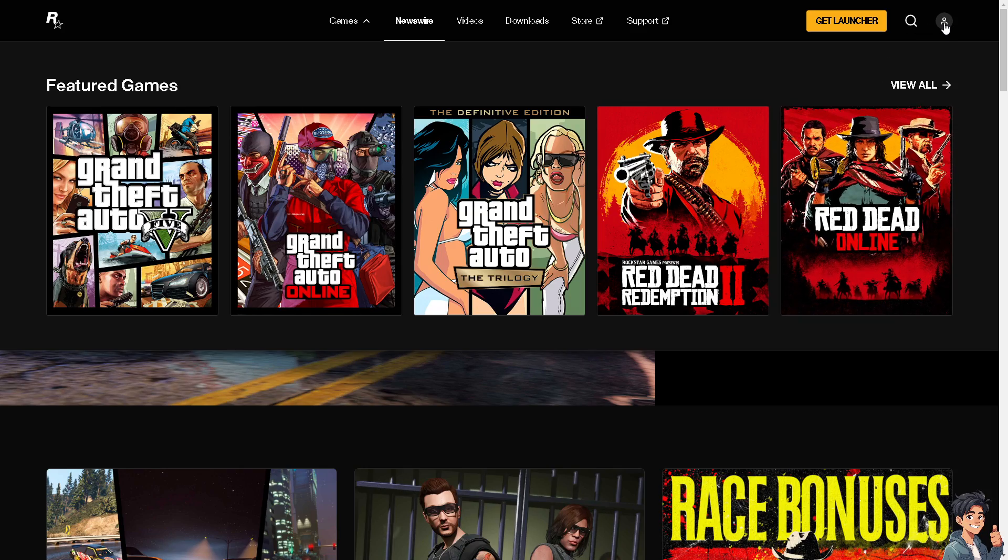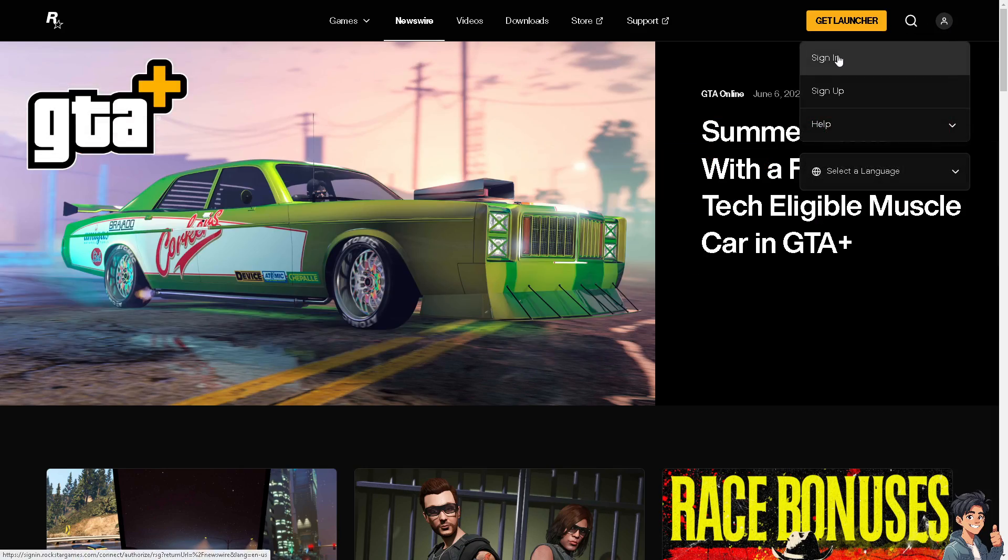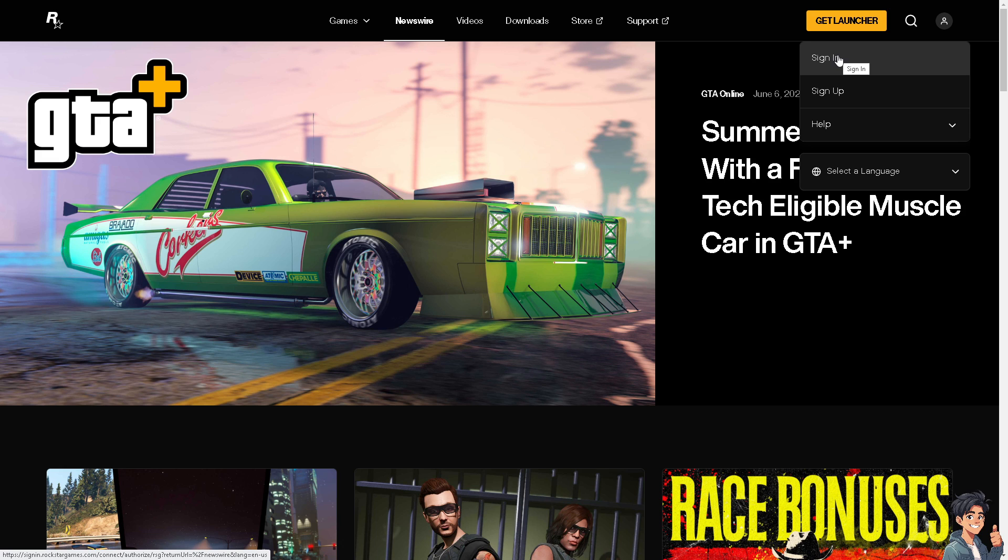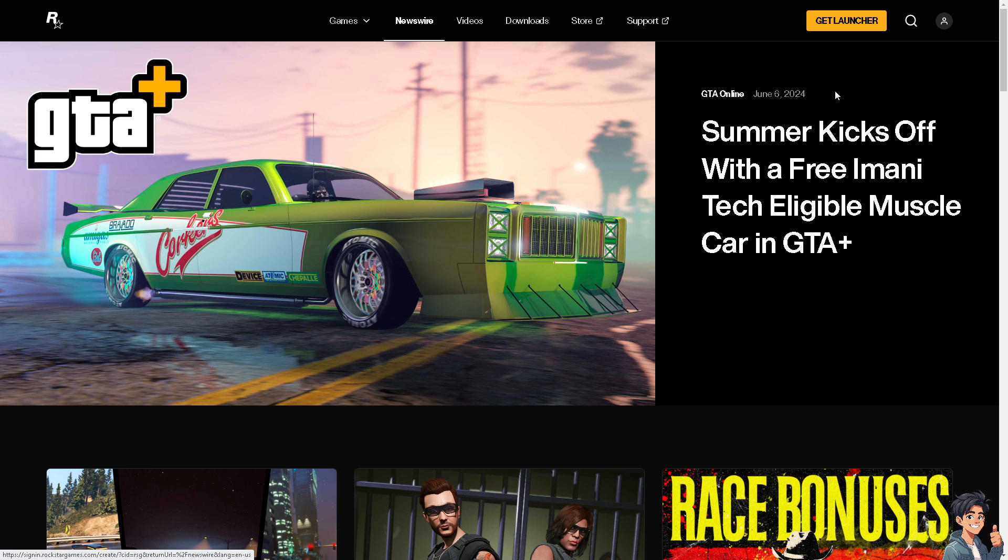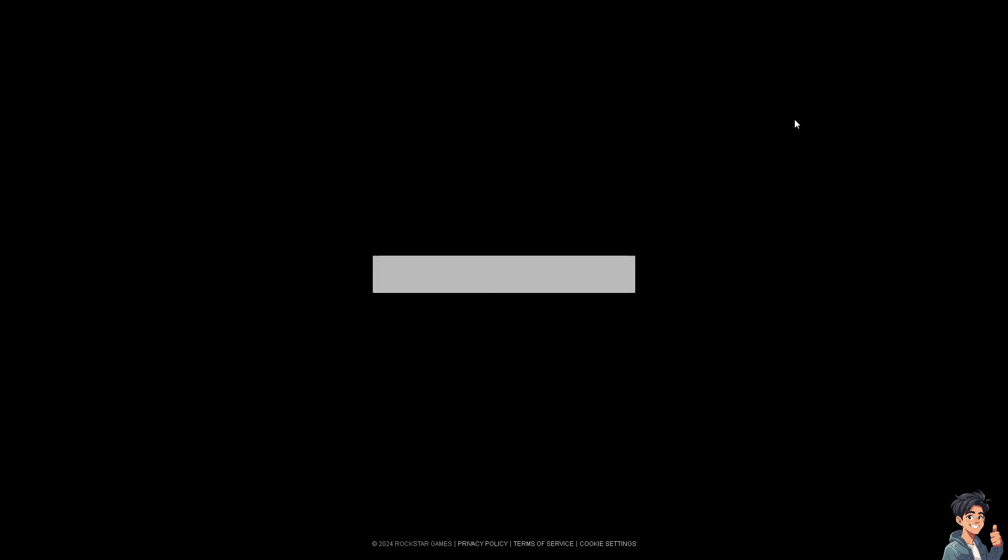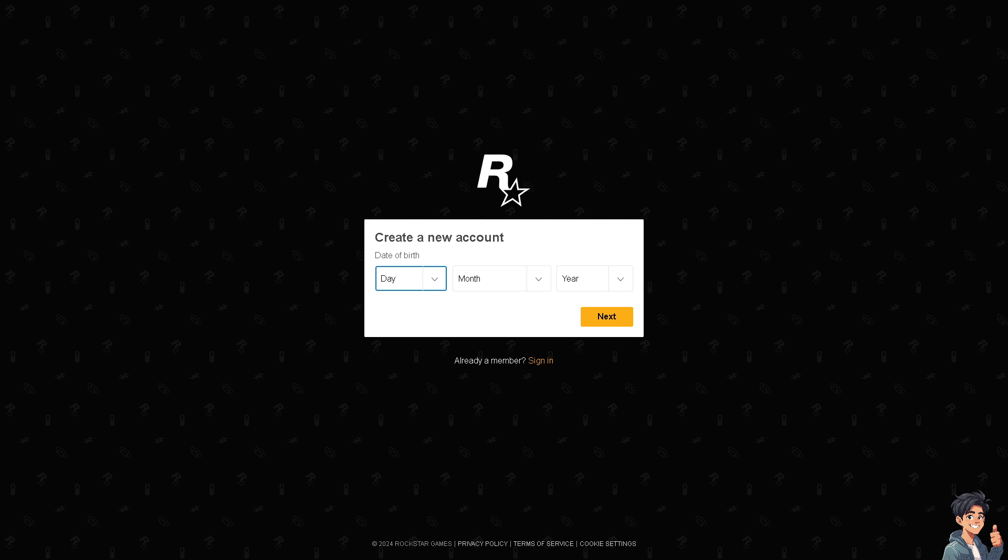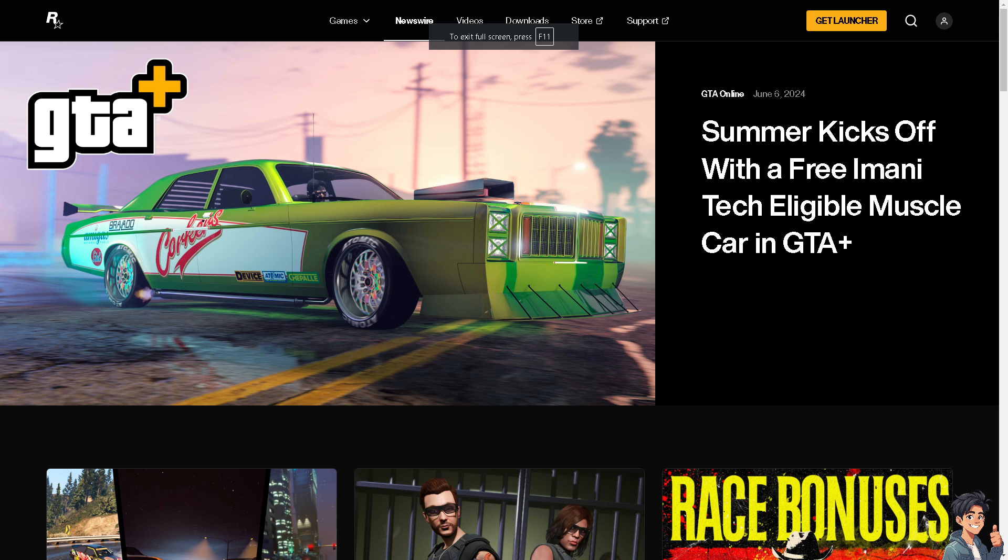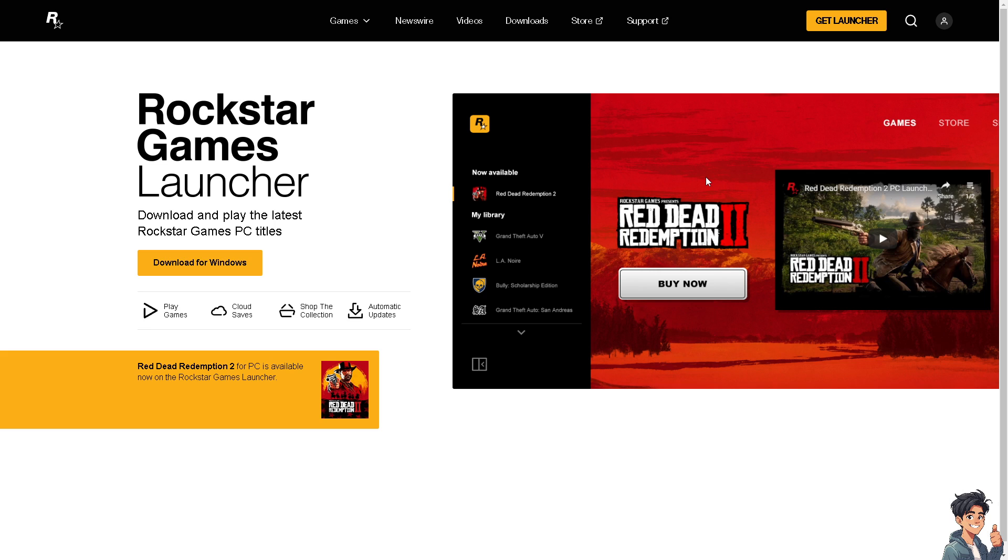Now the first thing you need to do is to log in using your credentials. If this is your first time in Rockstar, click the sign up option and from here just follow the on-screen instructions and click the Get Launcher app download for Windows. Follow the instructions and you're good to go.